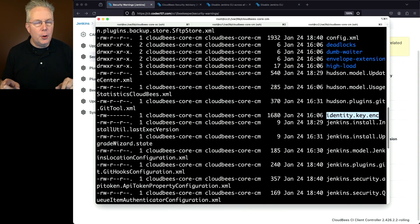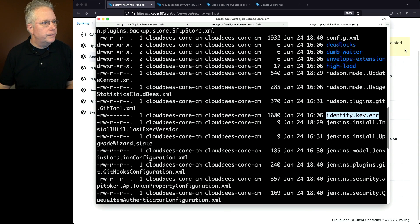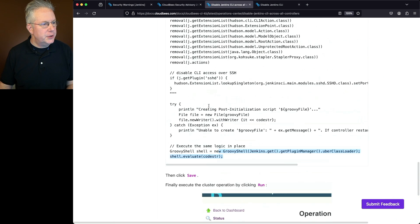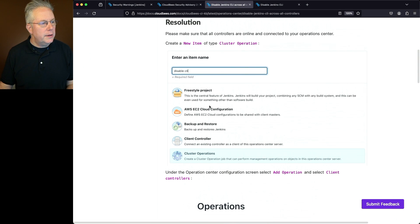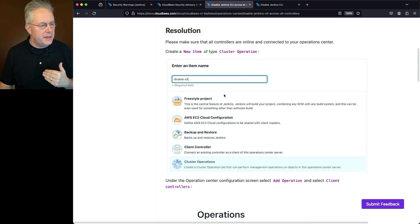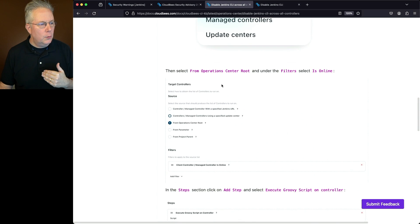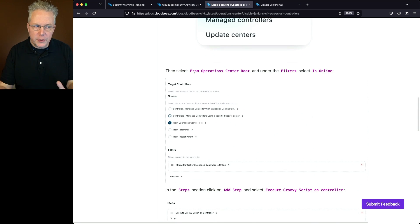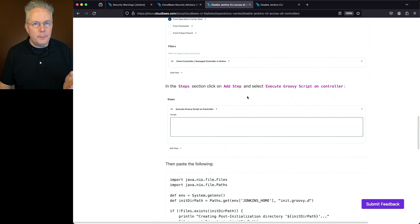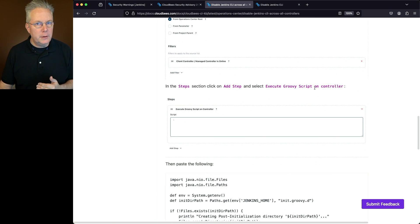Going back to the documentation: we'll create a new item called DisableCLI, select all controllers, select from Operations Center root so we're targeting all connected controllers, then add a step. The step we're adding is Execute Groovy Script on Controller.